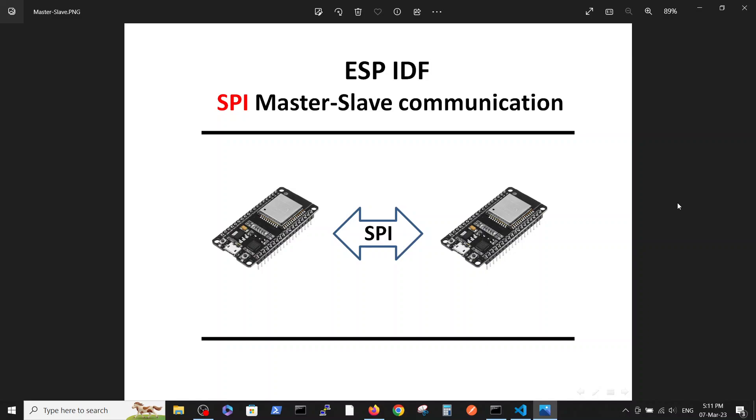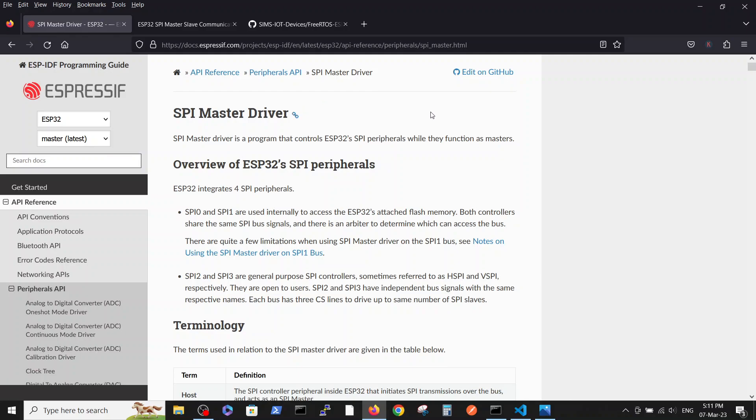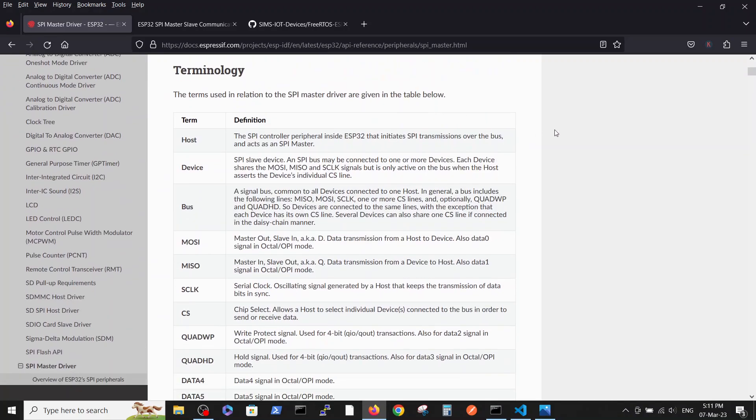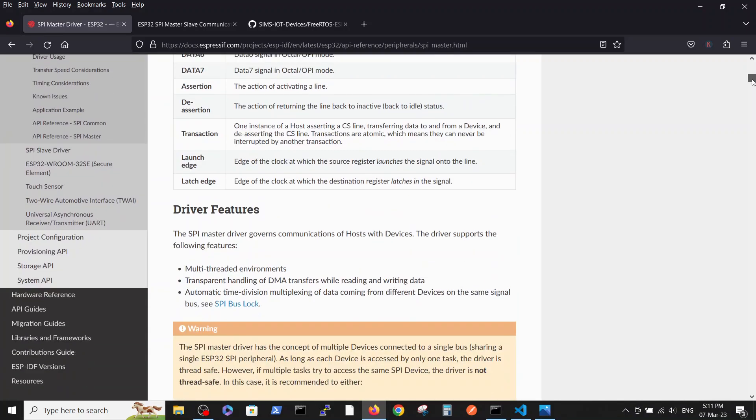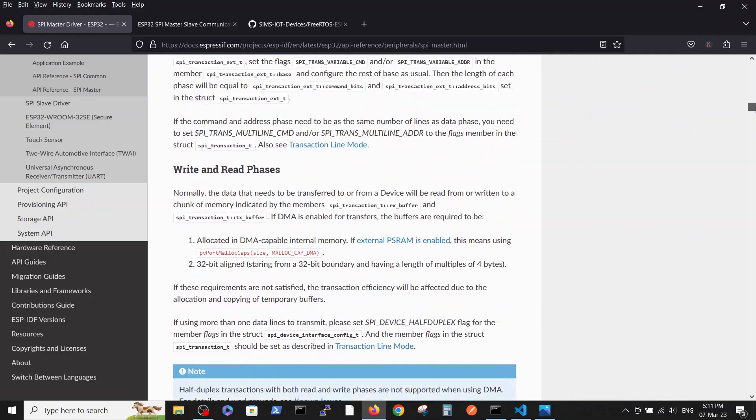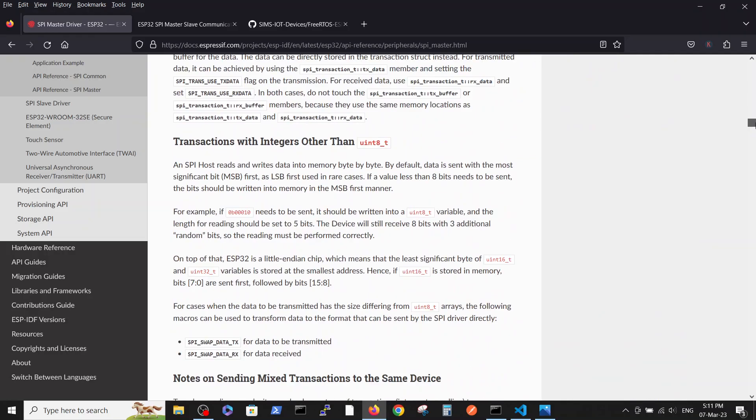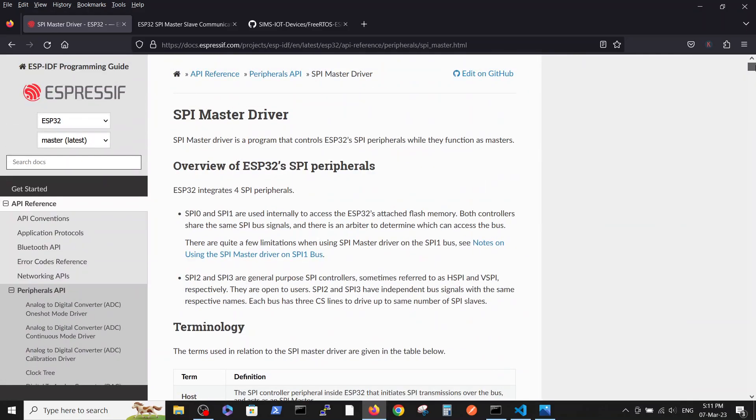As always, the Espressif documentation is pretty vast regarding the SPI and we talked about it in the previous video shortly. I personally have some difficulty to understand it from reading from this documentation.